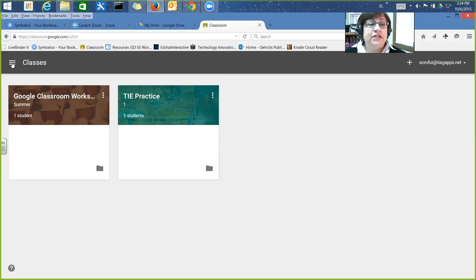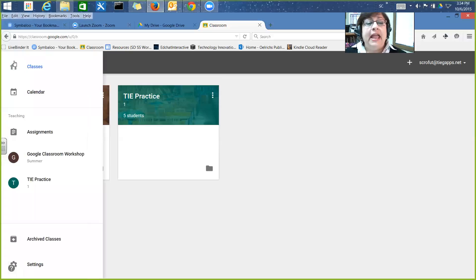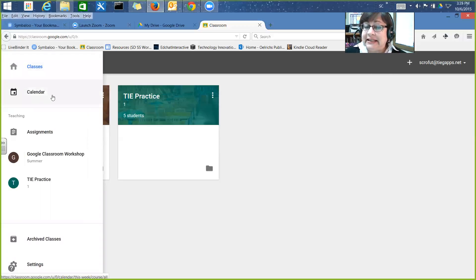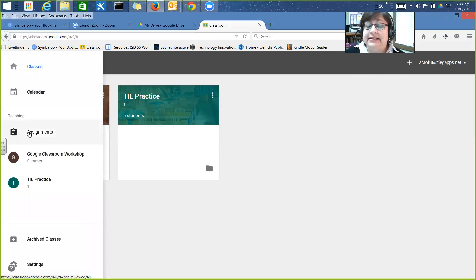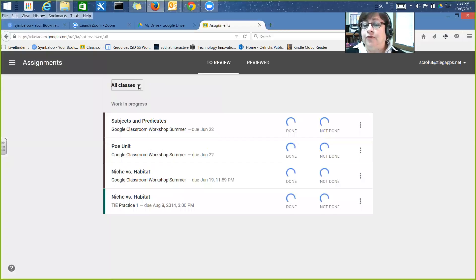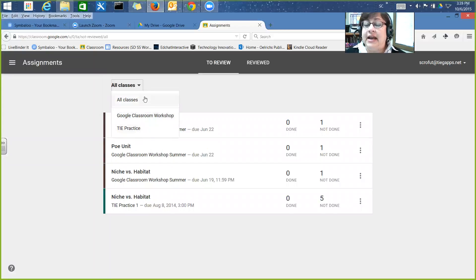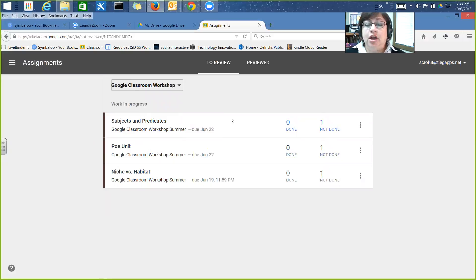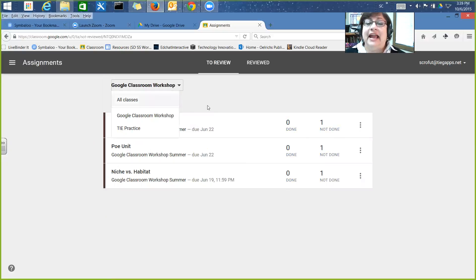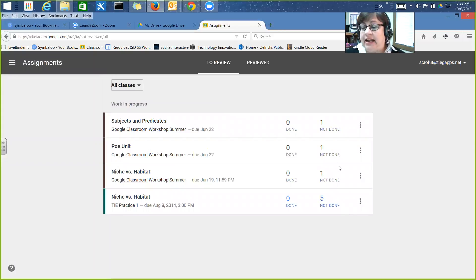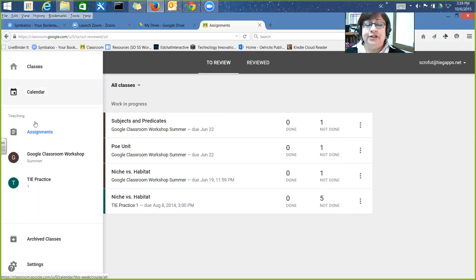When you come in here, you can click on these three little bars and it'll show you the homepage where you see your classes. They've recently added a Google Calendar in here, which we'll talk about in a bit. You can go in and see all assignments for all of your classes, or narrow it down to one class to see what's been assigned and look at grading.